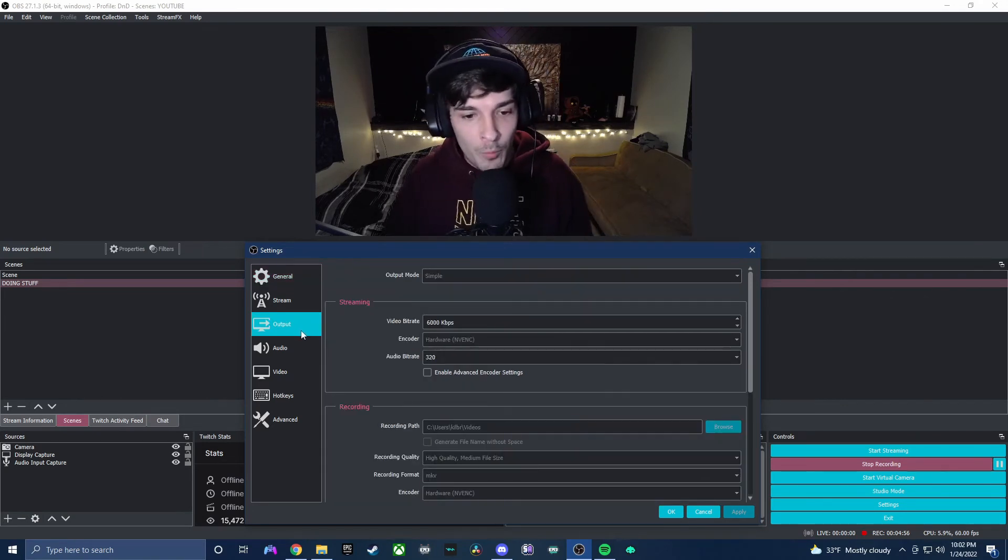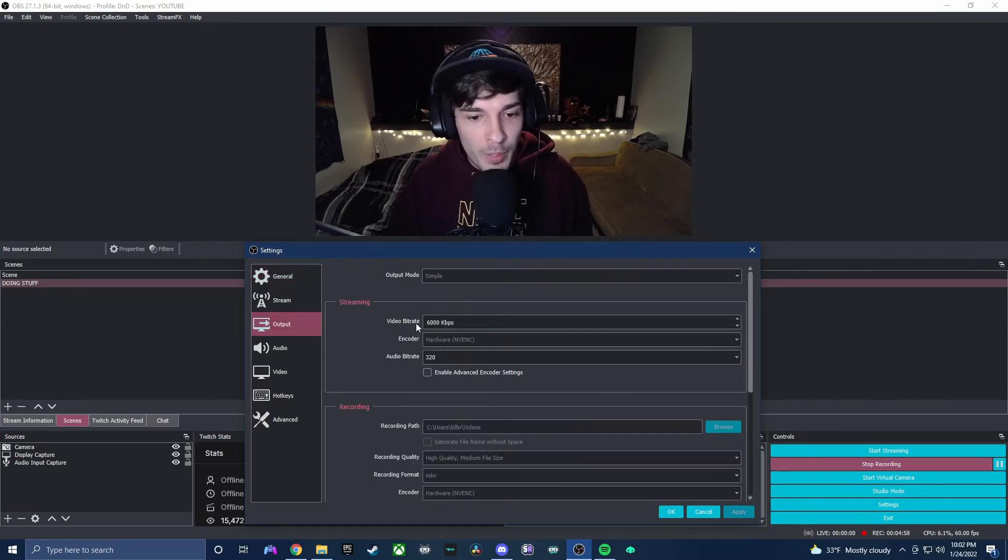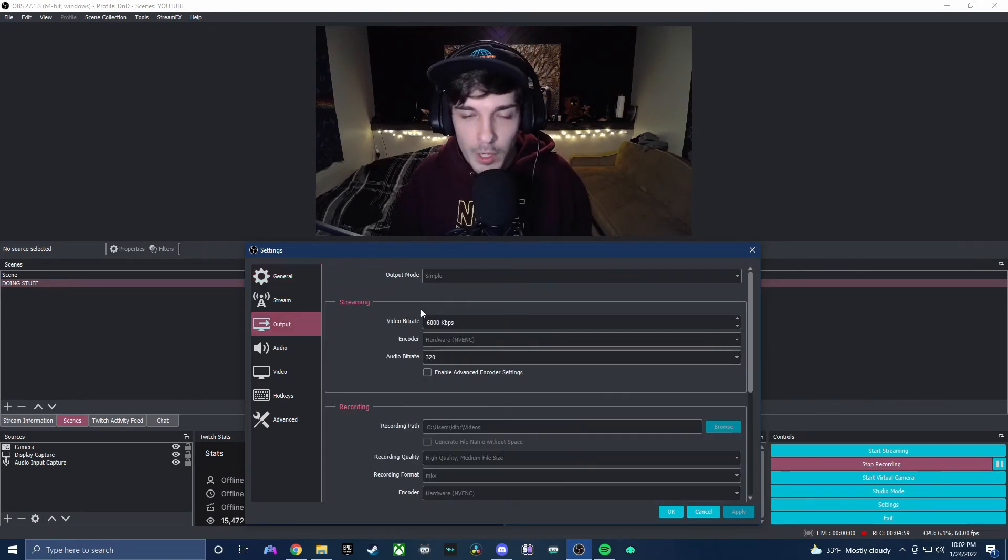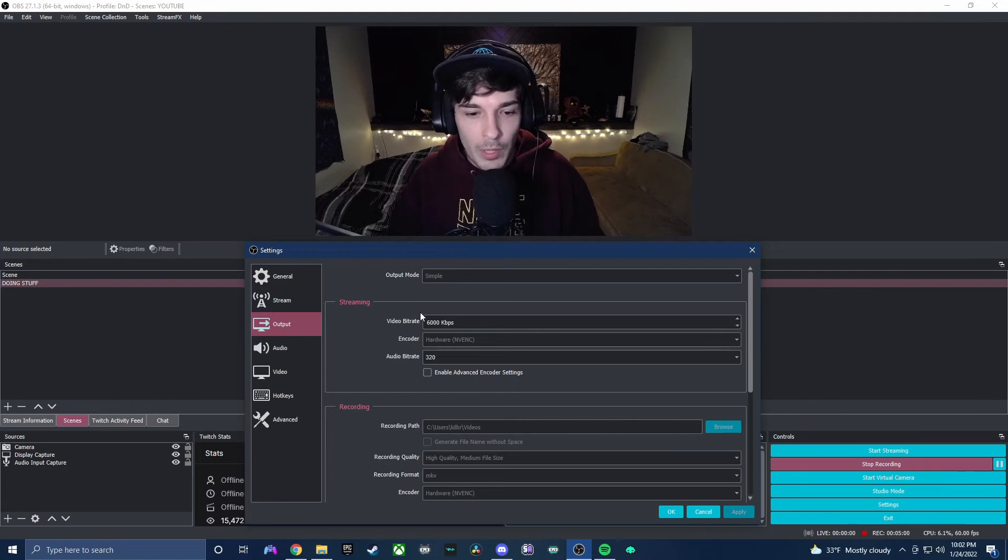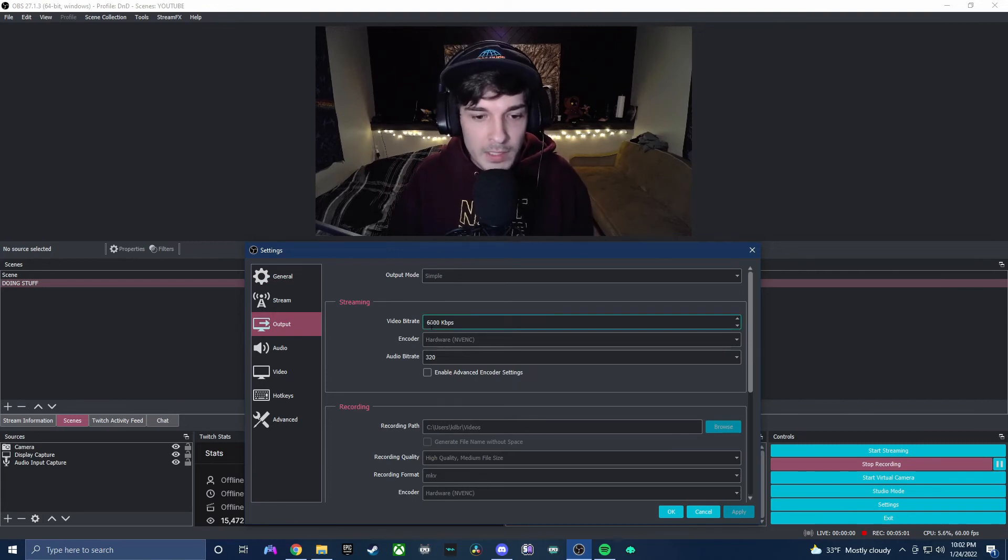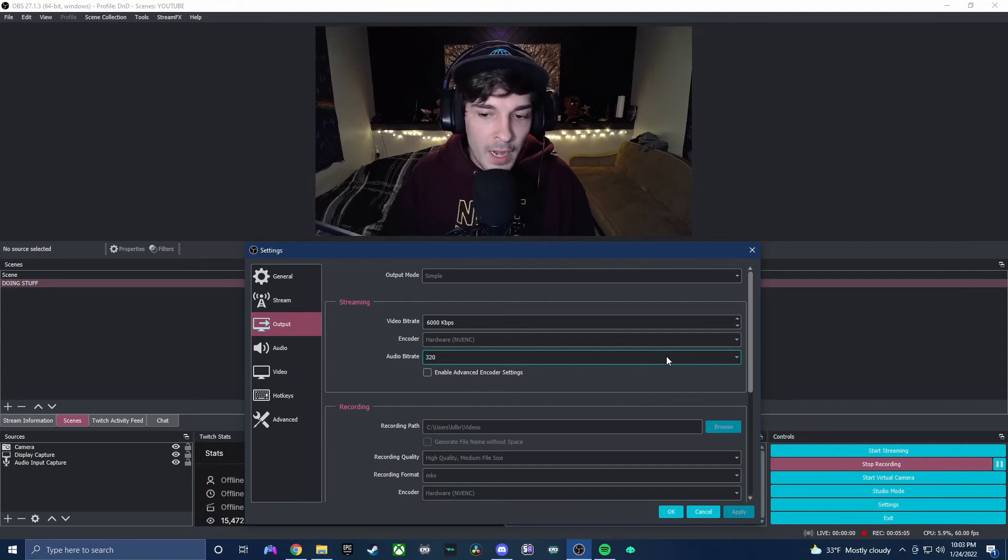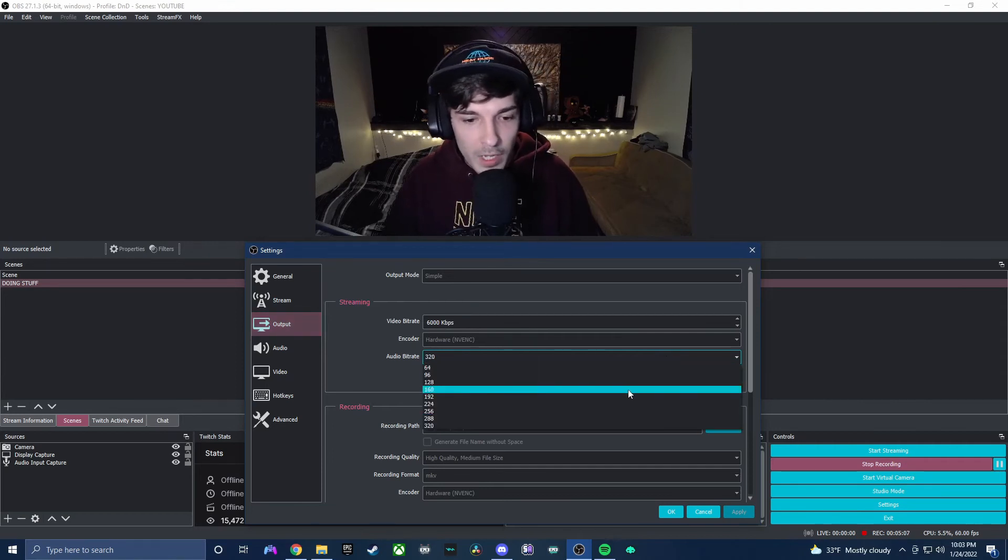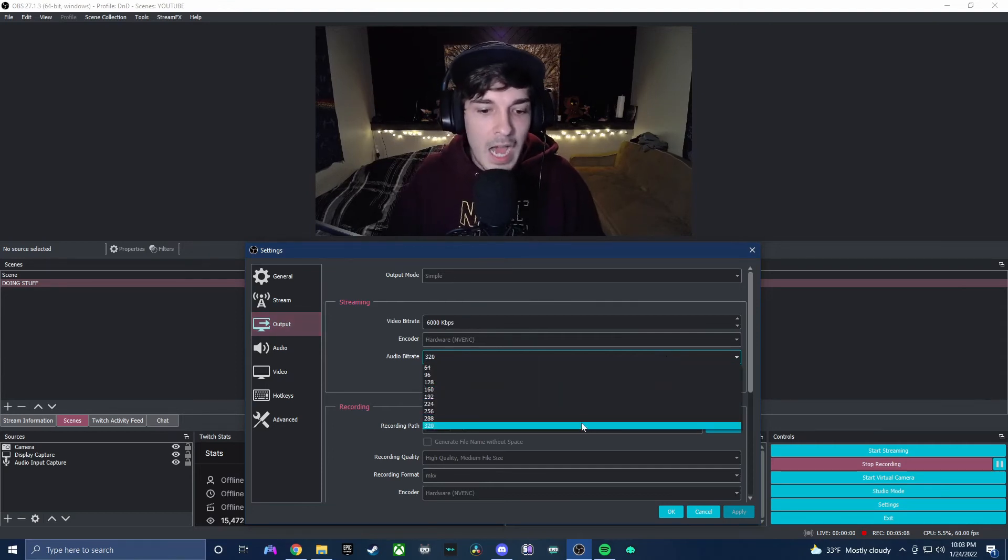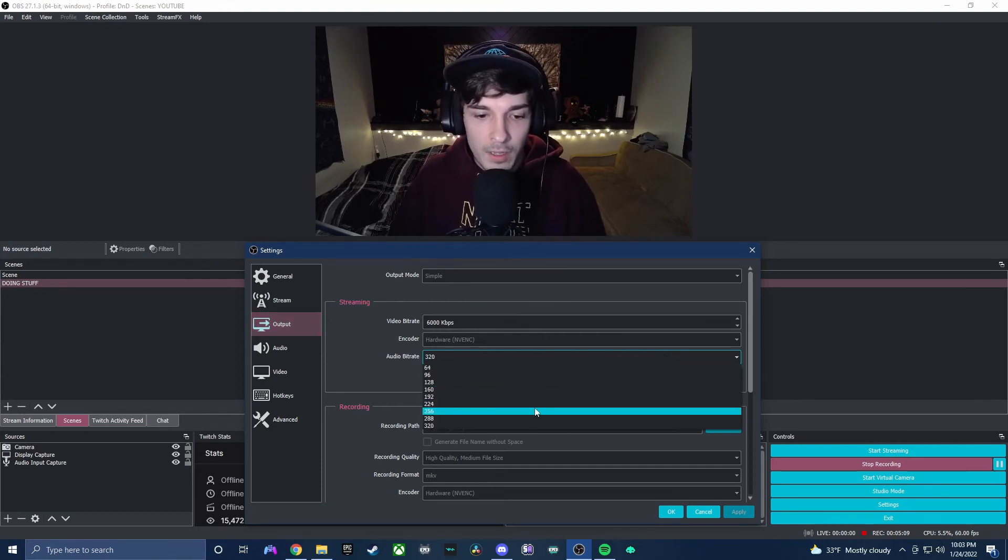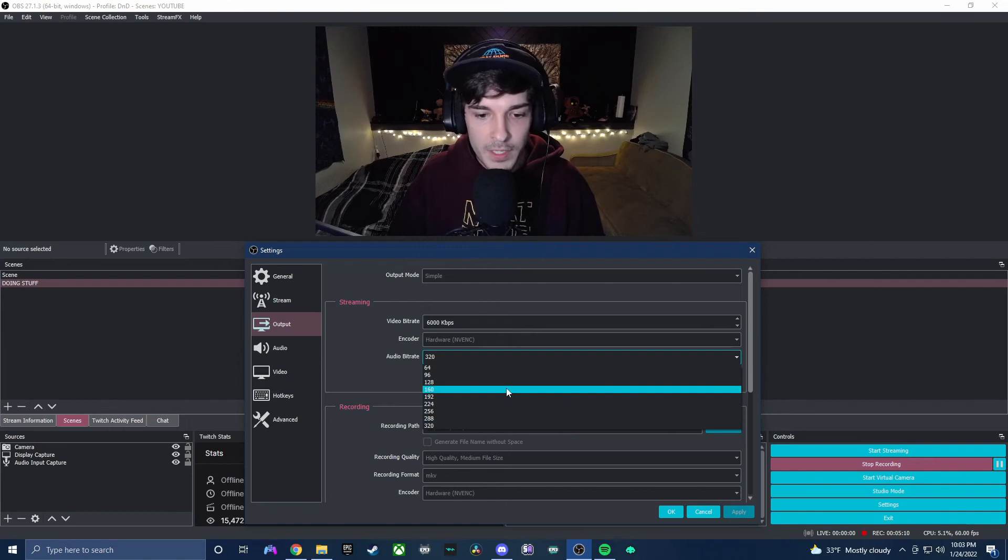So if we go over to output, you'll see that you'll have your video bitrate which you probably know a little bit about and played with in the past. Today we're gonna be focusing on audio bitrate. Now you'll see that I have mine set to 320, which is the highest that it goes in OBS.